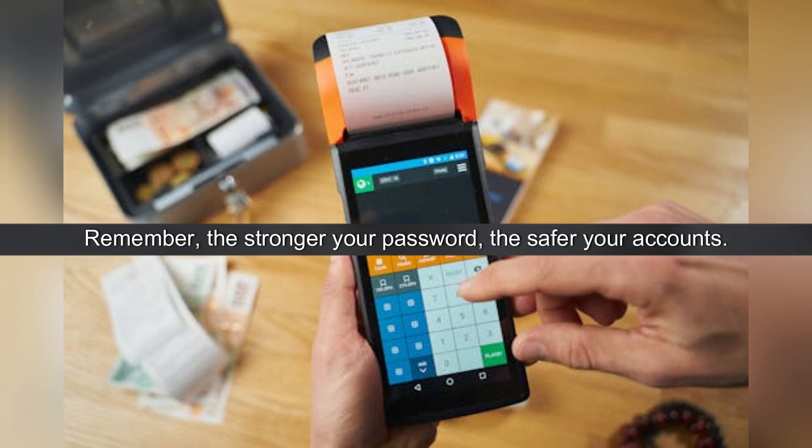And that's how you create a strong password. Remember, the stronger your password, the safer your accounts.